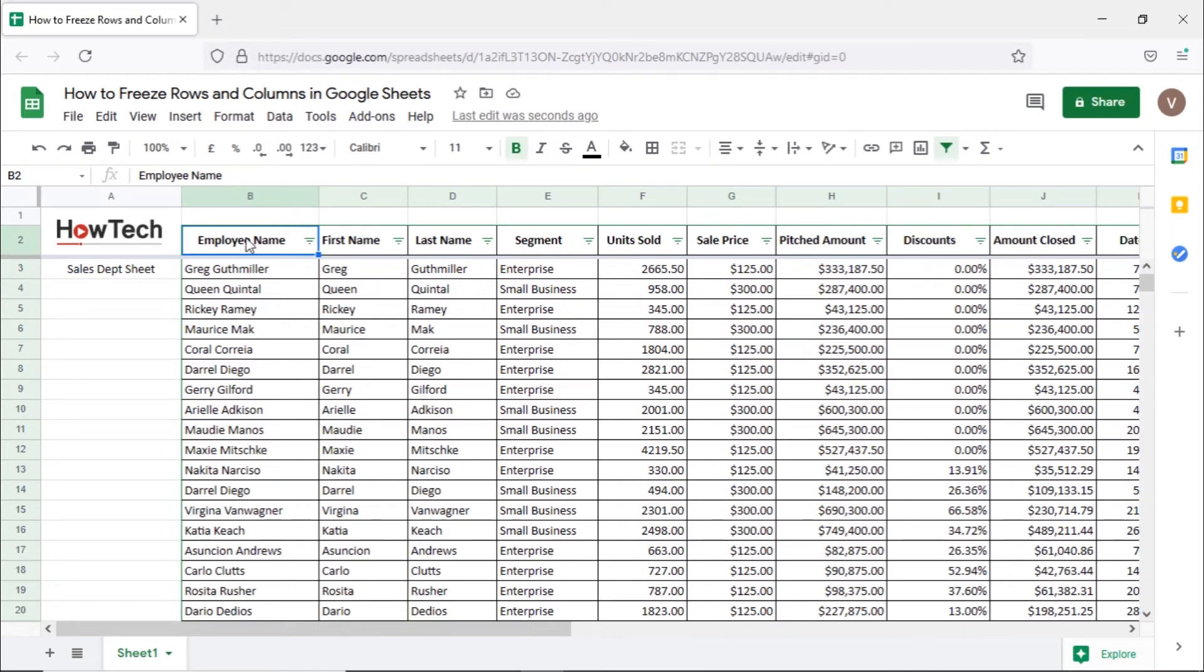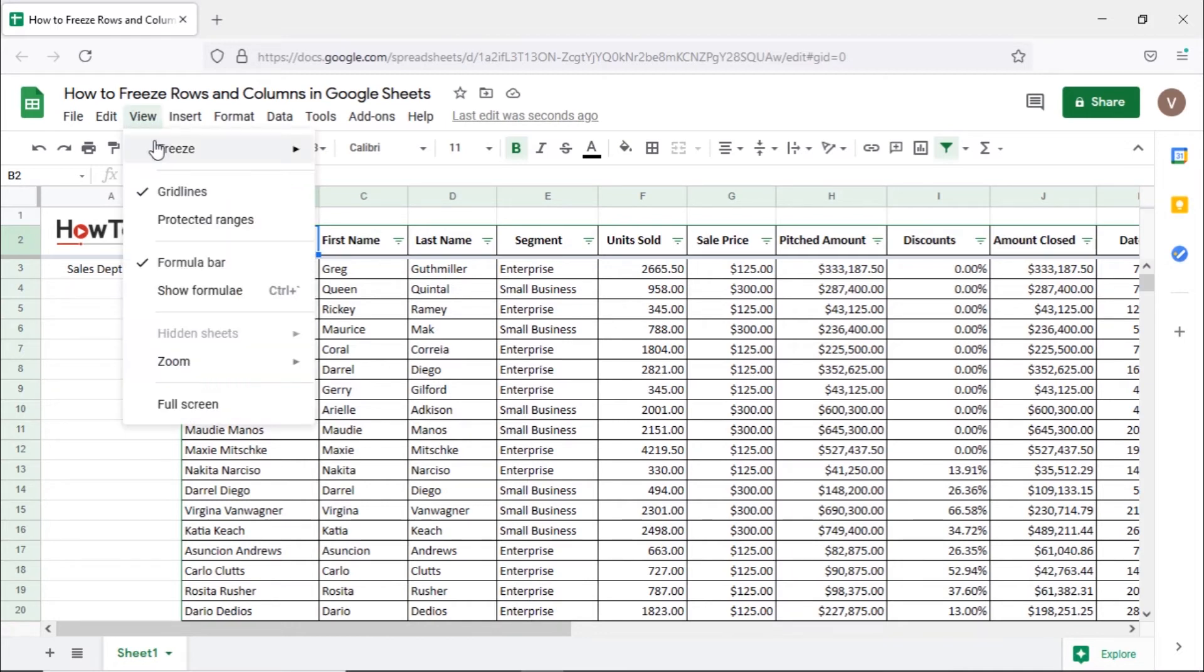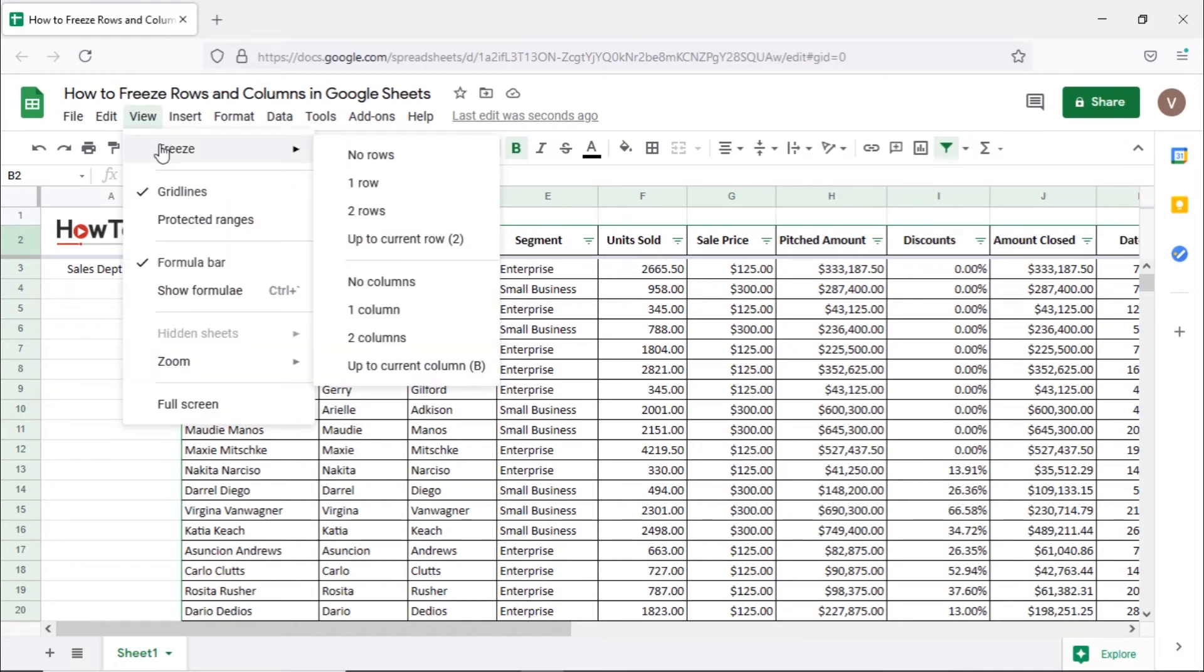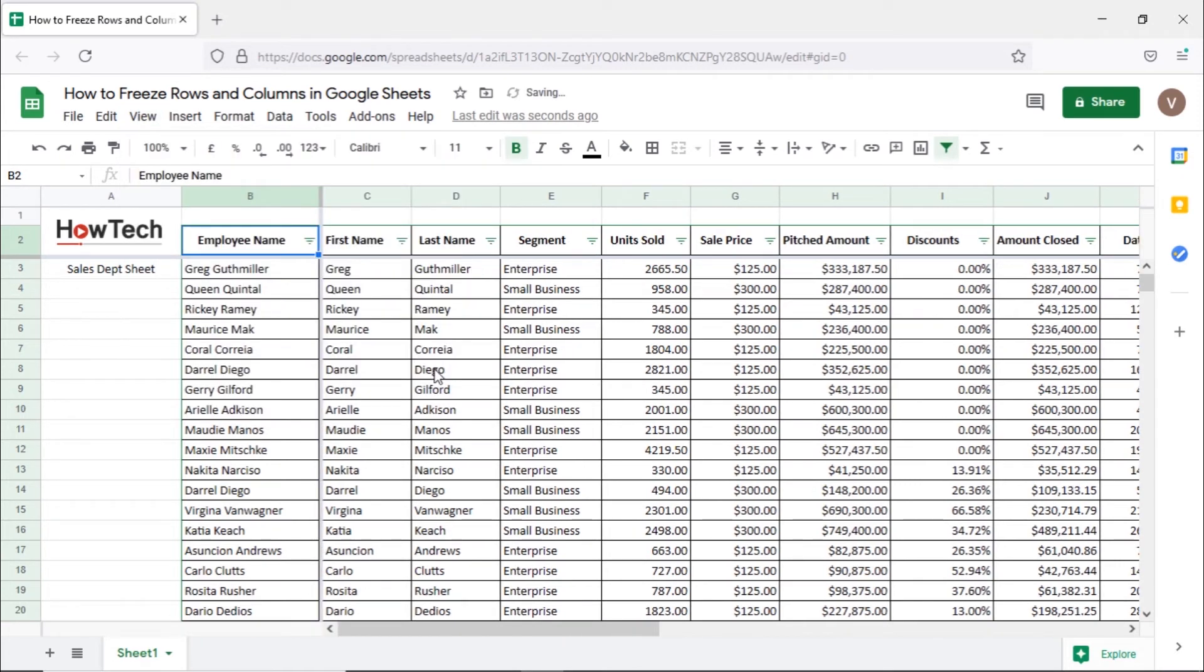So let's select the cell with the employee name heading again like we did before and open up the freeze options. Over here we will select the up to current column option which will pin all columns including and before the cell we had selected.